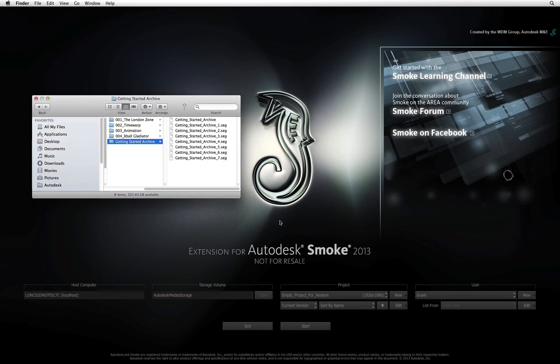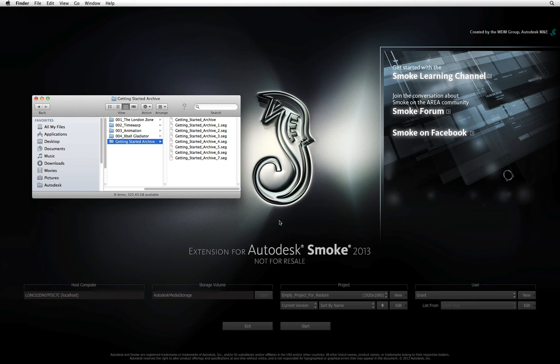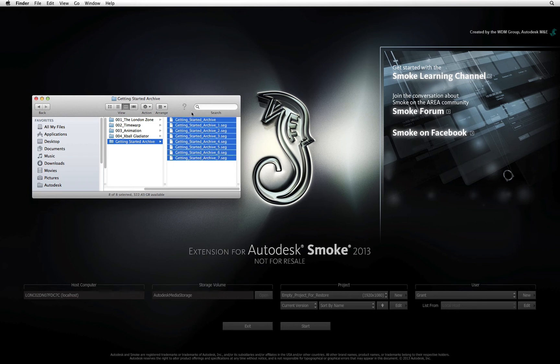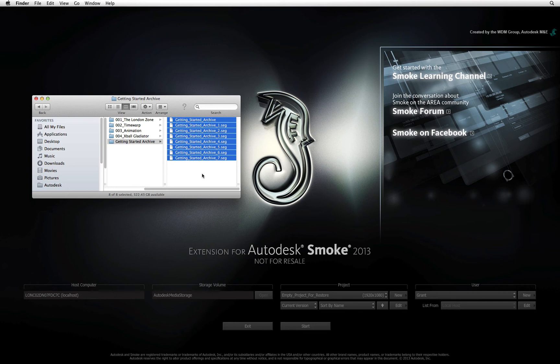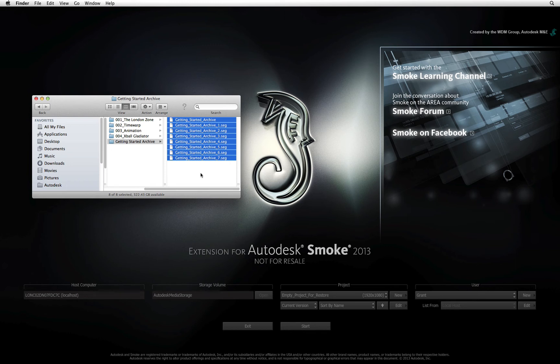Switching to the finder for a moment, this folder contains all the archive files created by Smoke when the project was originally backed up. It is important to note that all the archive files need to be in the same folder. If you had backed them up onto separate mediums such as DVD for example, then you will have to copy all of them to the same location.